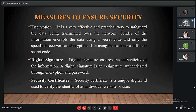Another measure is the digital signature, which ensures the authenticity of information. A digital signature is an e-signature authenticated through encryption and password. Next is security certificates — a security certificate is a unique digital ID used to verify the identity of an individual website or user.